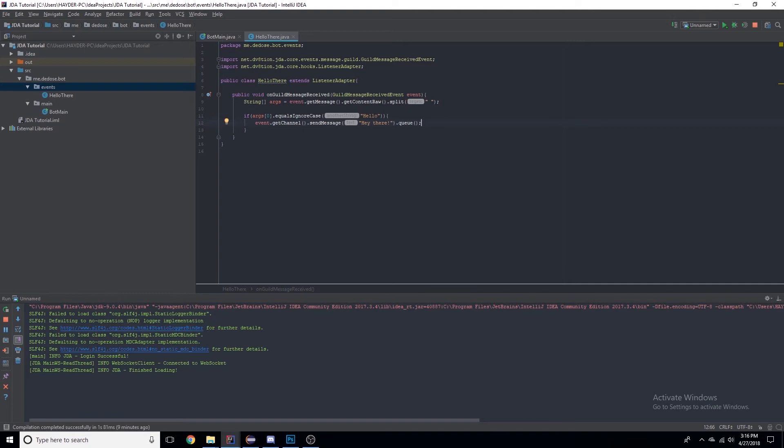.queue() basically allows the bot to do whatever it's trying to do, so sending a message, giving someone a role, creating a channel. You need to put .queue() at the end of anything that a bot is doing itself.